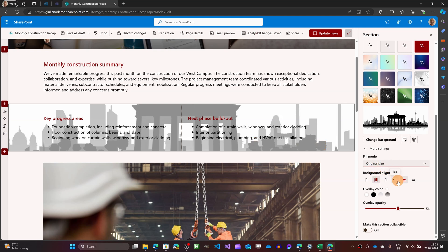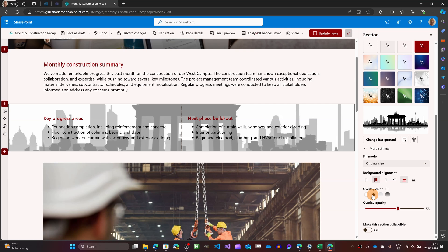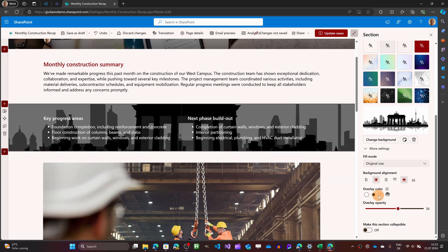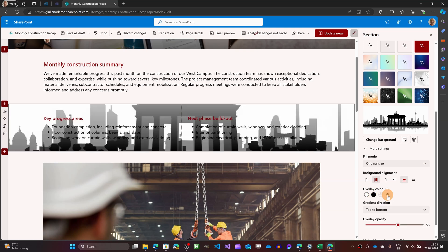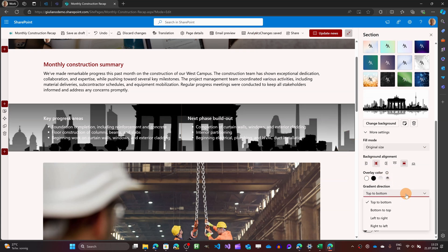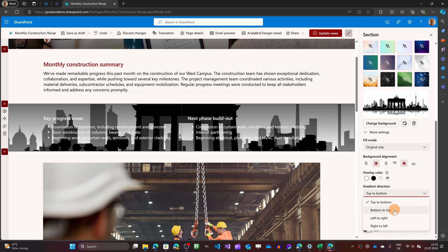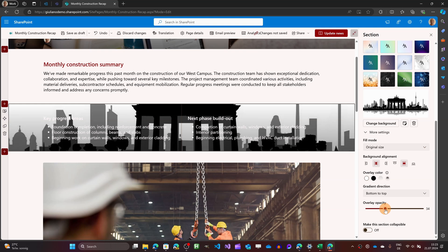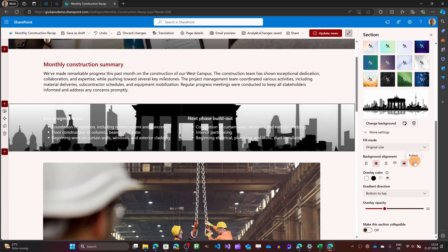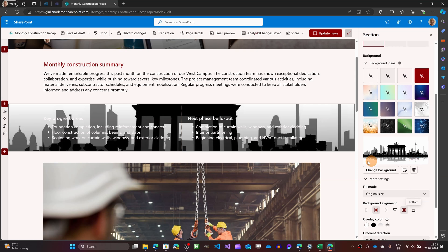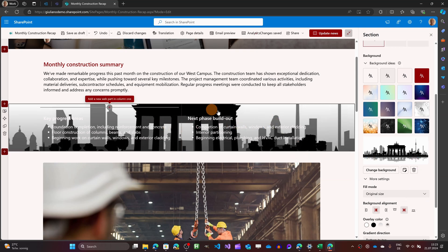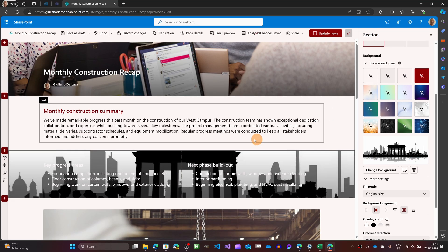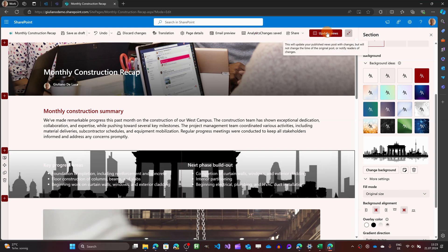You can play with the alignment. You can have center and central the overlay color. So you can have white or black or you can even have a nice gradient effect. You can select even the direction of the gradient top to bottom, bottom to top. You can change this. Let's go with this one. The overlay opacity. This will allow you to make more fancy your page. And this is how you can apply different styles to a specific section on a SharePoint page.